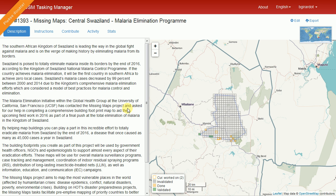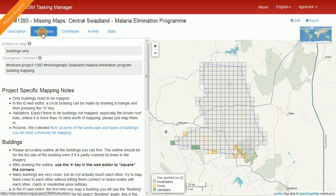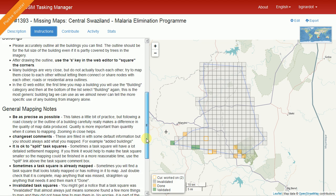They use building footprints for general surveillance, individual case management, bed net distributions, and interior spraying programs. Basically building footprints help with every aspect of their program, so we've been requested to generate these footprints and provide them through a series of projects. This project has a number but it will change as our area of focus moves around the country. You can always put Swaziland into the search box to find the current project and area of focus. Always read the instructions — this task tells us we only need to worry about buildings, with specific notes and links to ground-level pictures. Sometimes we update the instructions, so it's worth reviewing them even if you've been working on the project a while.